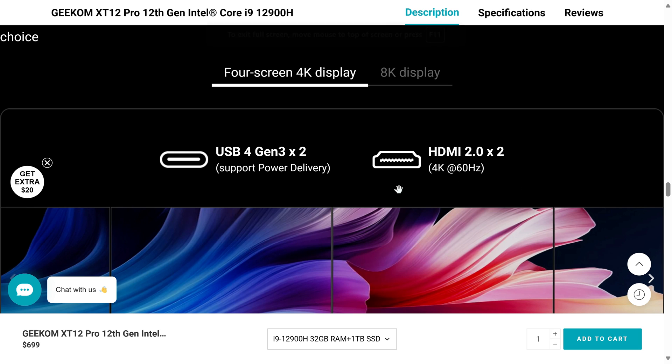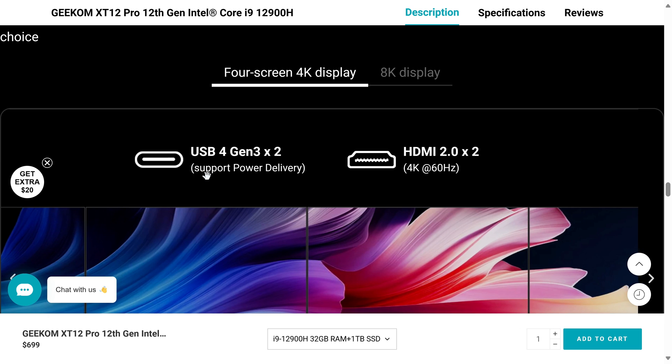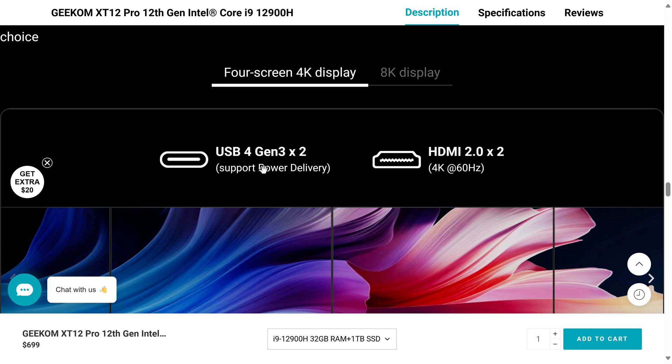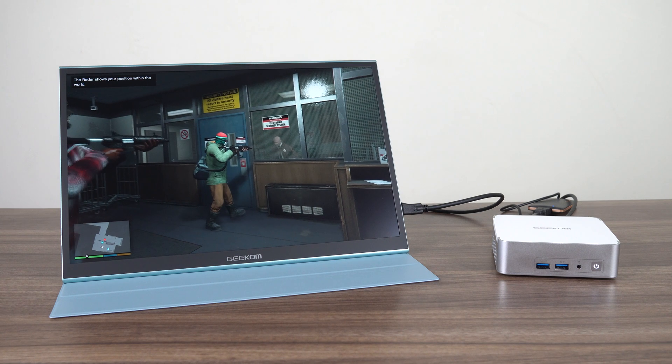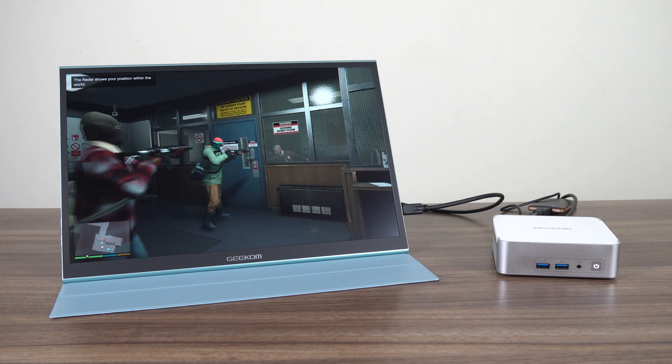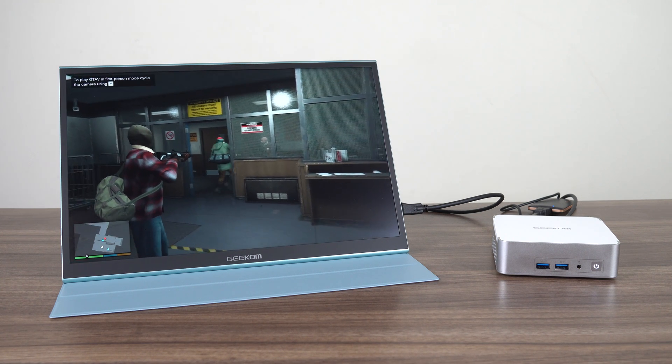It says on the website the USB 4 ports support power delivery, but when I plugged in my USB-C monitor, the mini didn't even turn on. The power delivery it refers to is output only, not input.